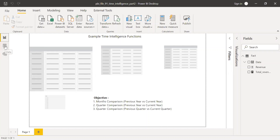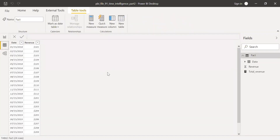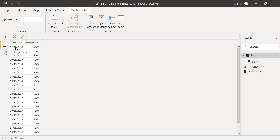Now let me go back to the data. One good practice is to have a separate calendar table and link it with our fact table so that time intelligence functions work properly. If you notice in our data, we don't have all time periods — for example, in January we only have the 15th.